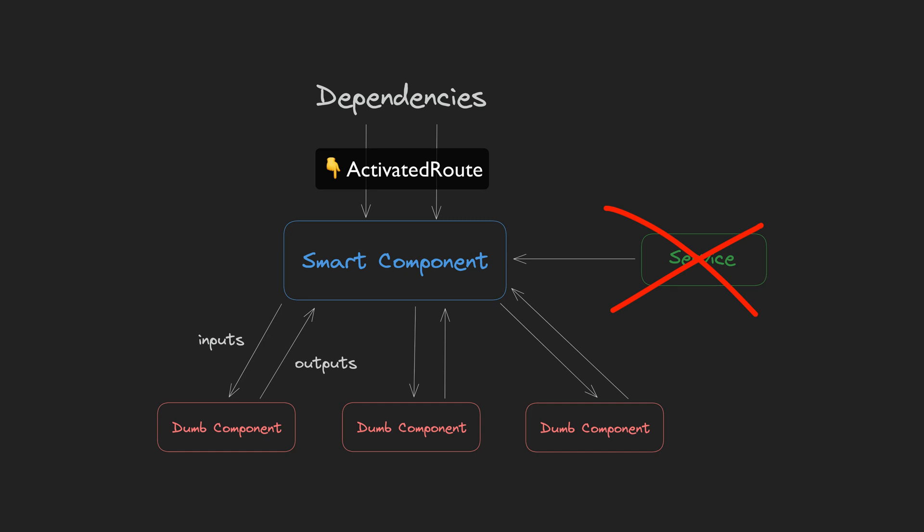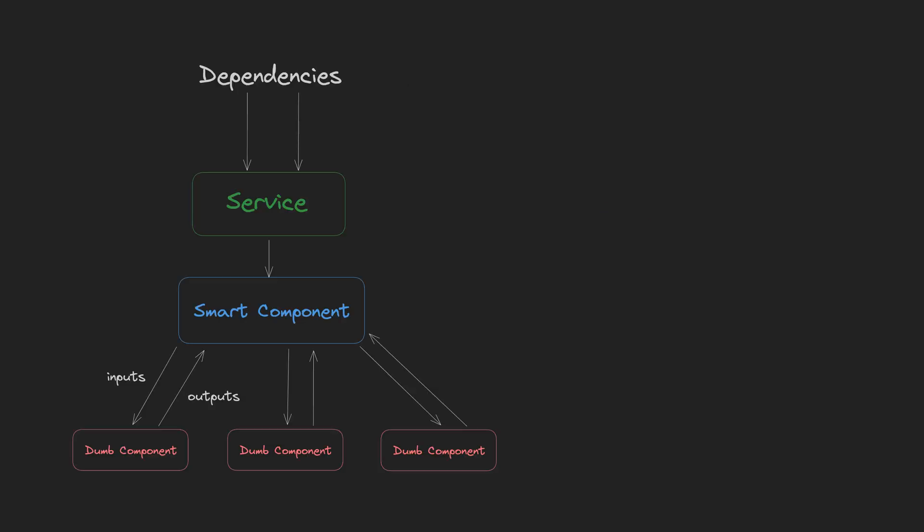I could just get rid of the service entirely and just define the state management in the component itself. Then there will be no need to pass it to a service in the first place. That would get rid of the problem, but then I'm going to have this bloated component. So the solution was annoyingly simple and obvious in retrospect.